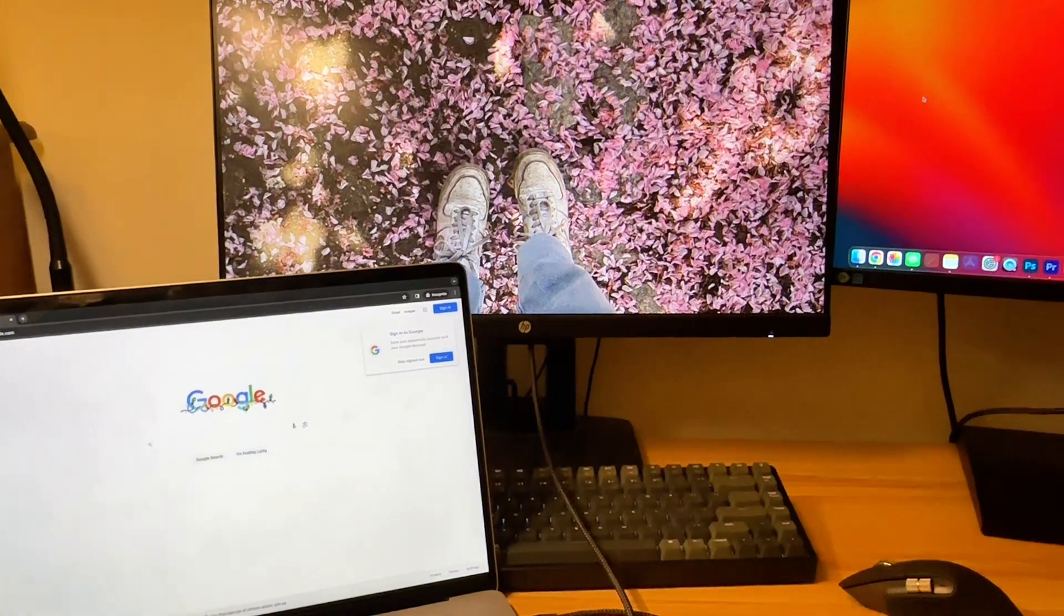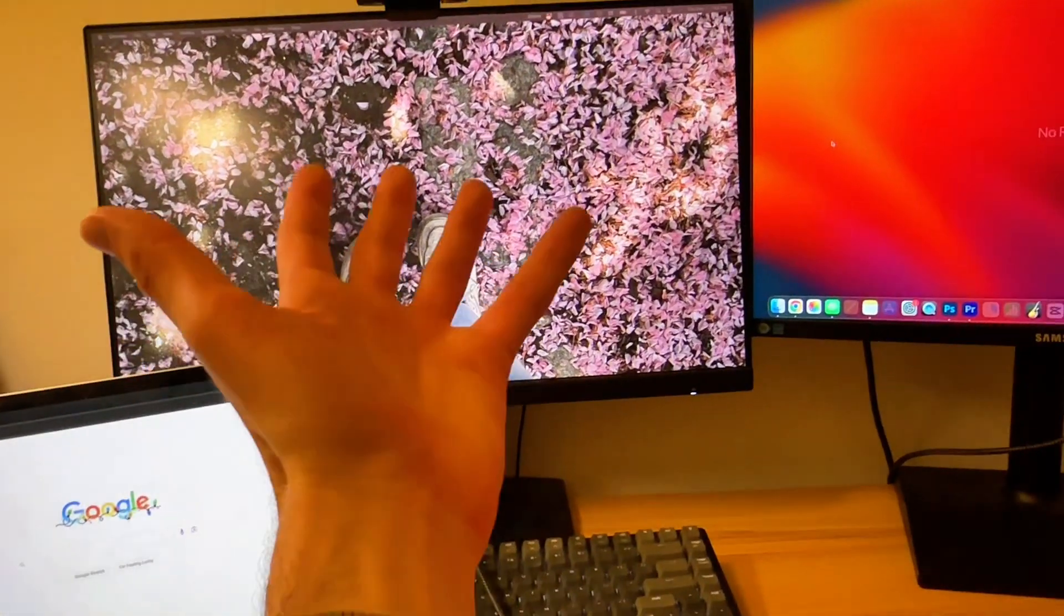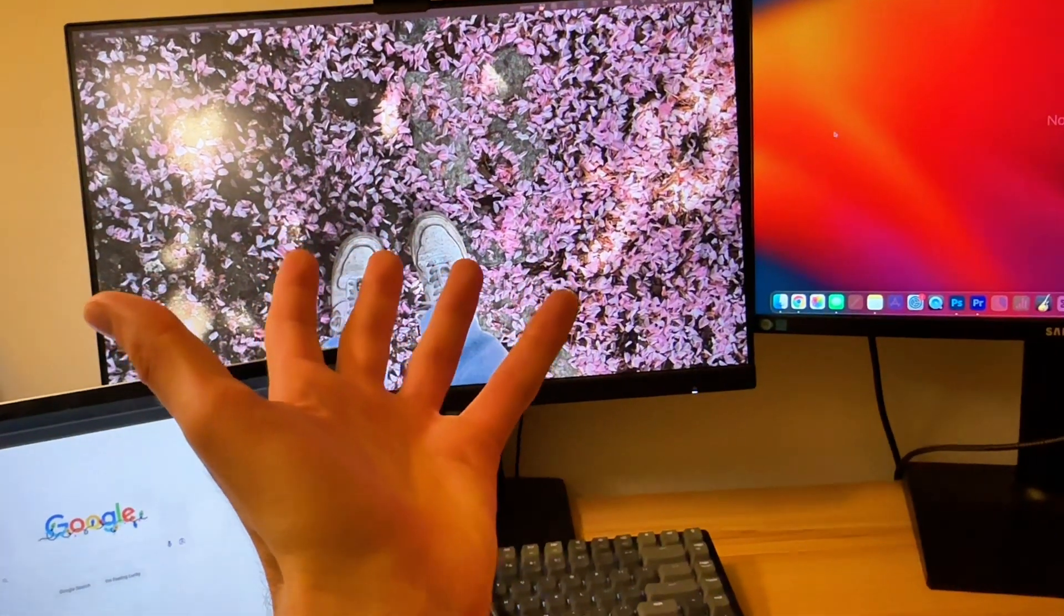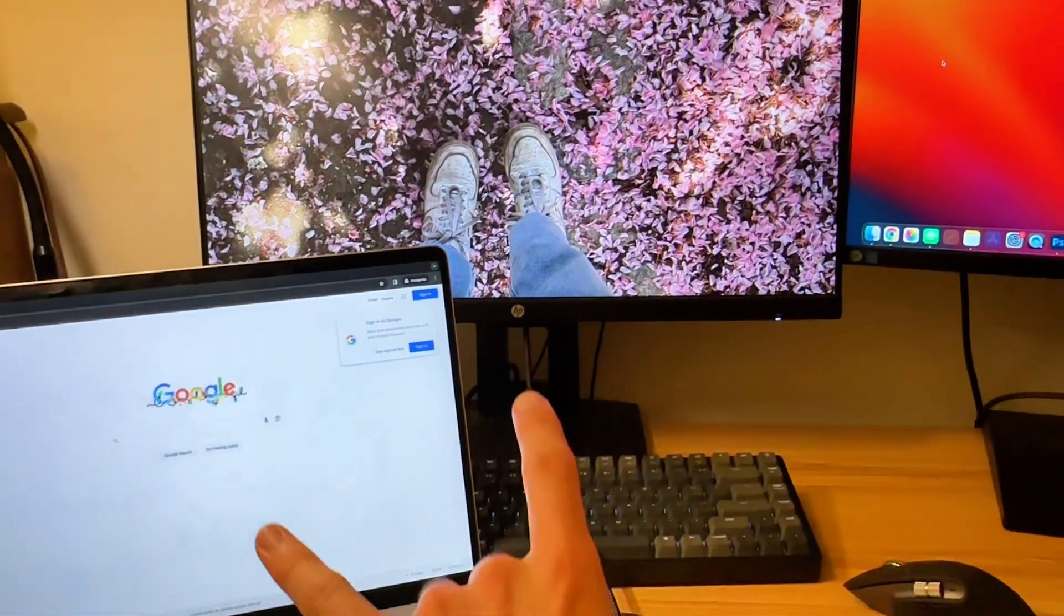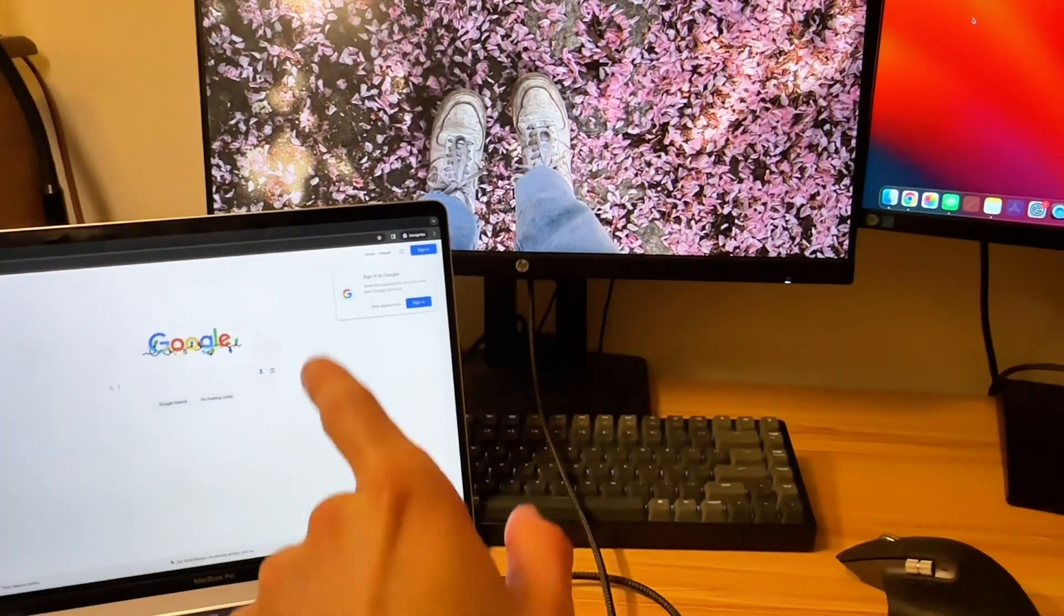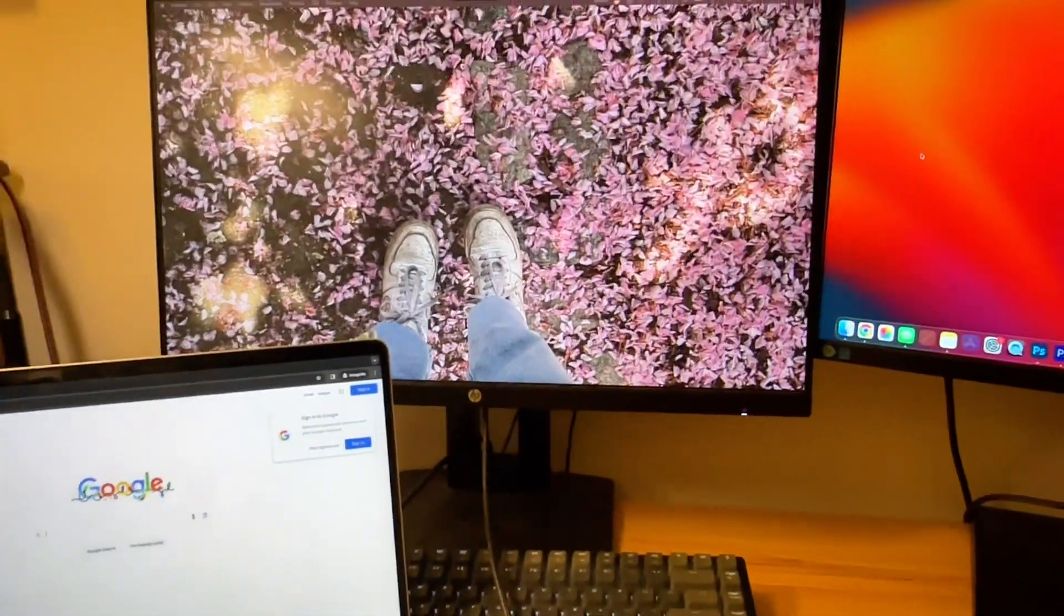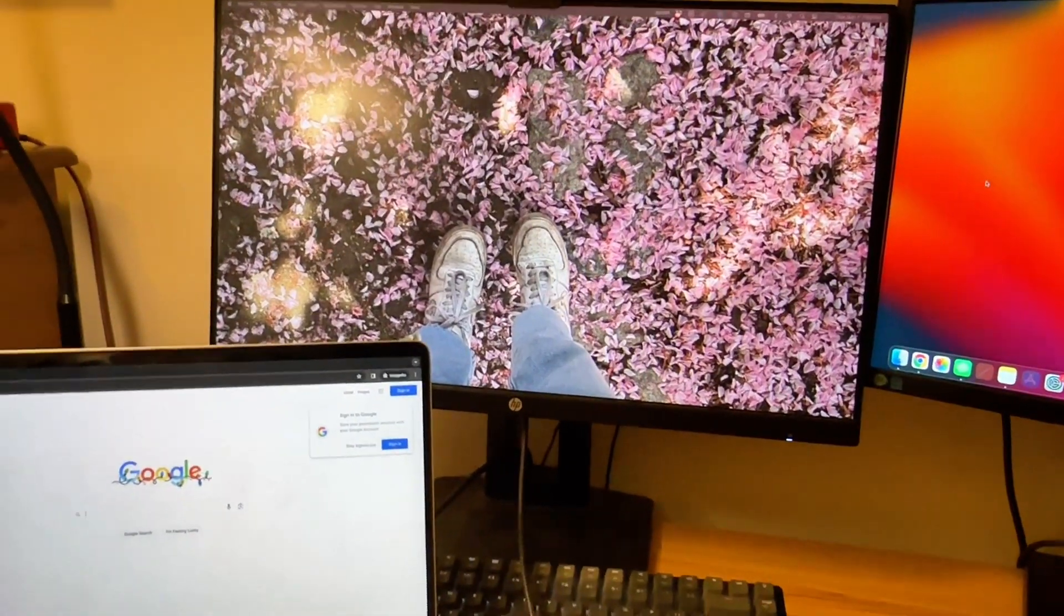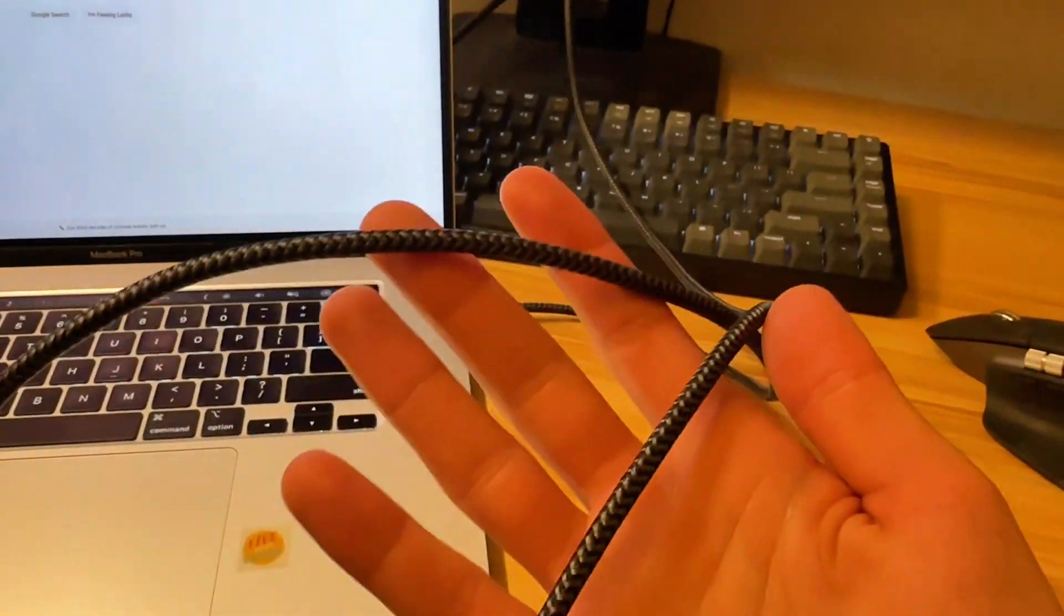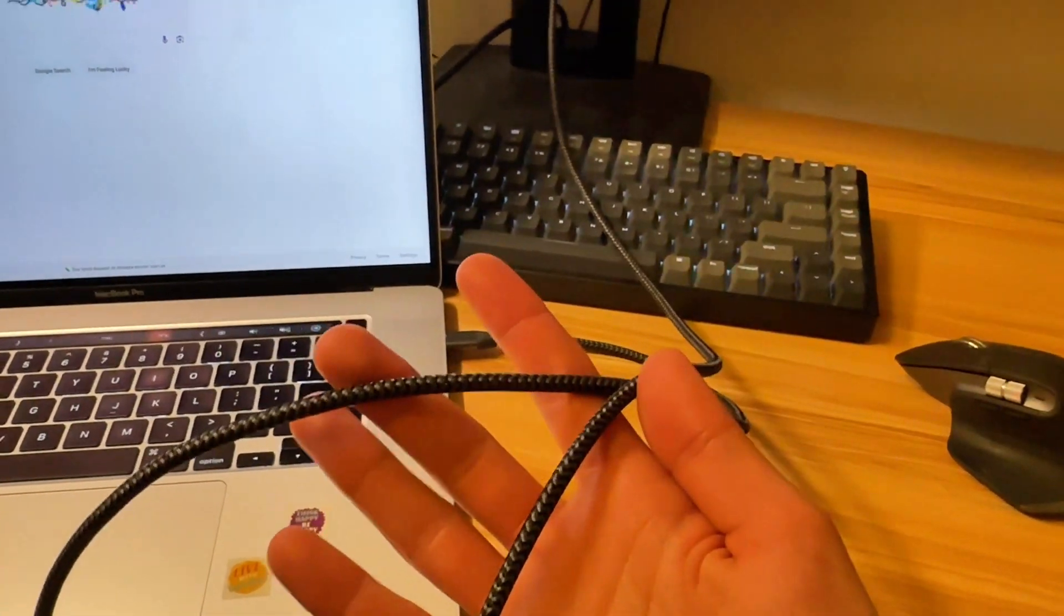As you can see, your computer screen will show up there. You can do mirroring of the same screen or use it as an additional display. This is a nice braided high-quality cable that's going to last a long time.